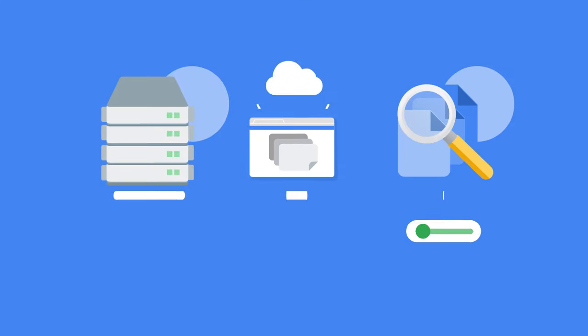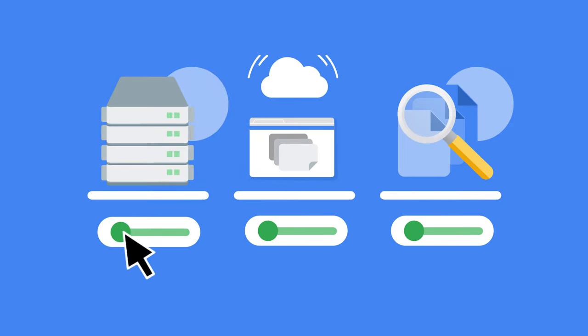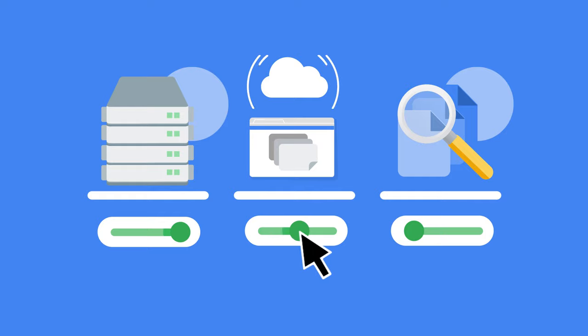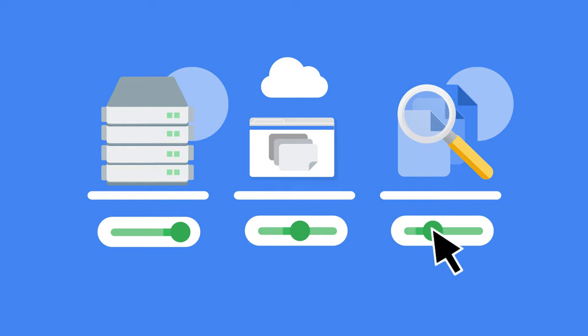The pricing model is simple. You pay for data storage, streaming inserts, and querying data. Loading and exporting data are free of charge.